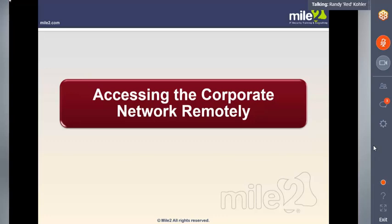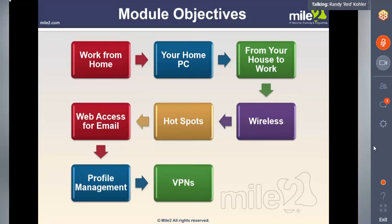So here we're going to talk about accessing the corporate network remotely. Some of the things in the overview: work from home — how do we do it? I know you probably have some users in your environment that are working from home. How are they connecting? How could they possibly be infecting the network? If a user's using a laptop from home and they connect via a VPN, if they got infected while off the company's connection, they could infect other machines on the network once they connect in — a big security risk.